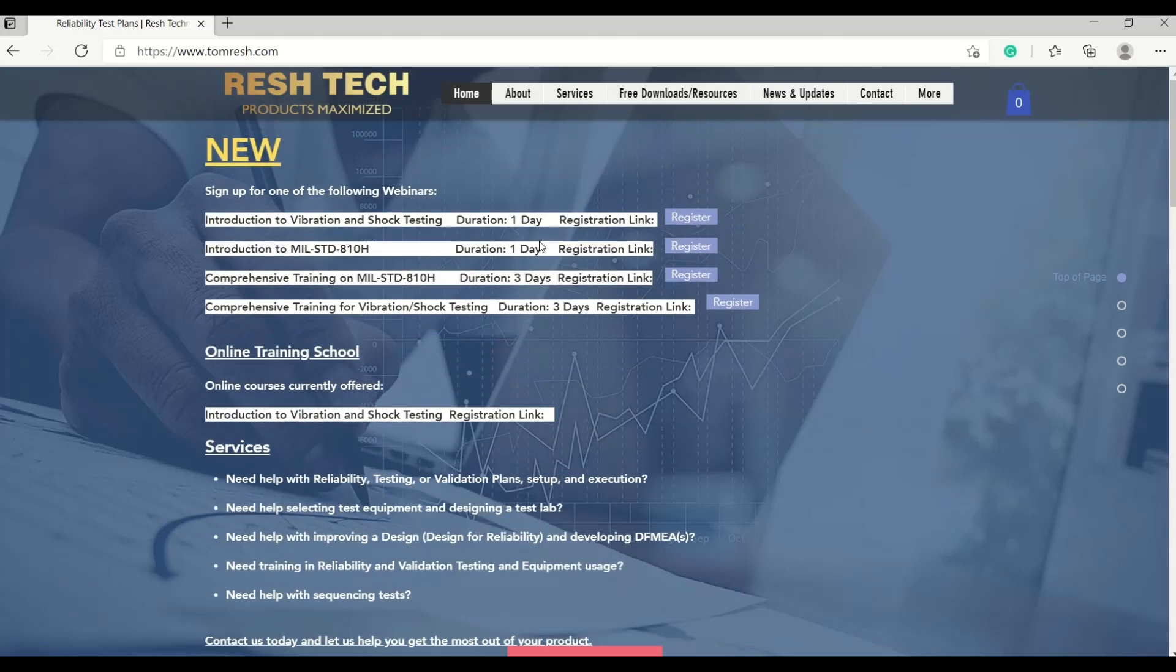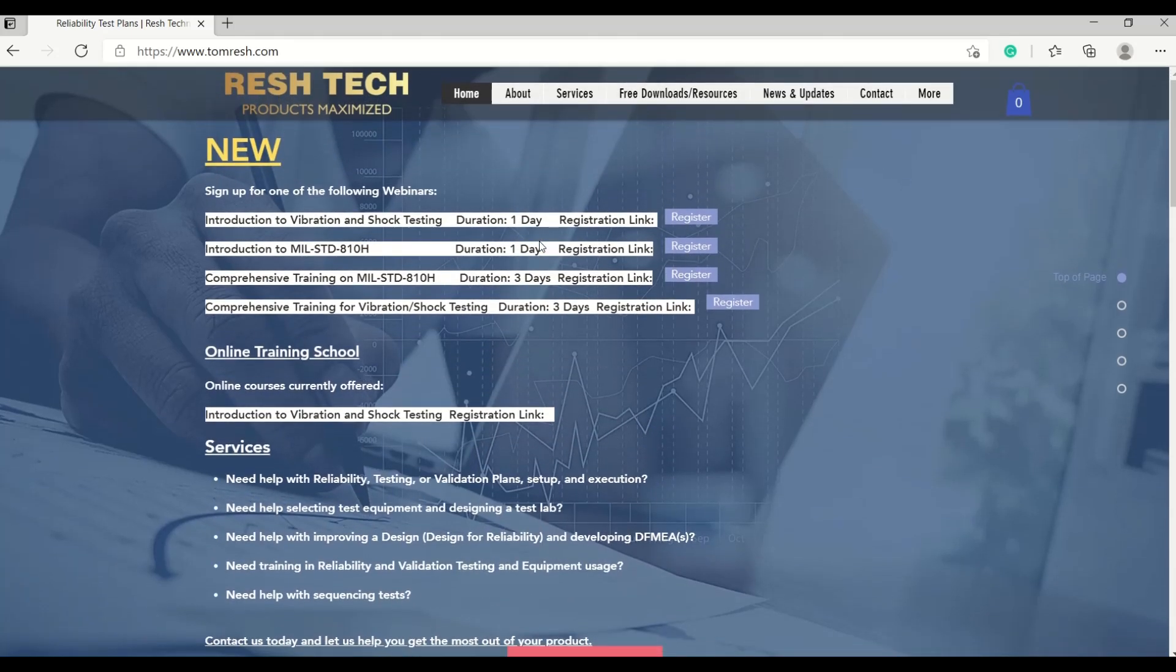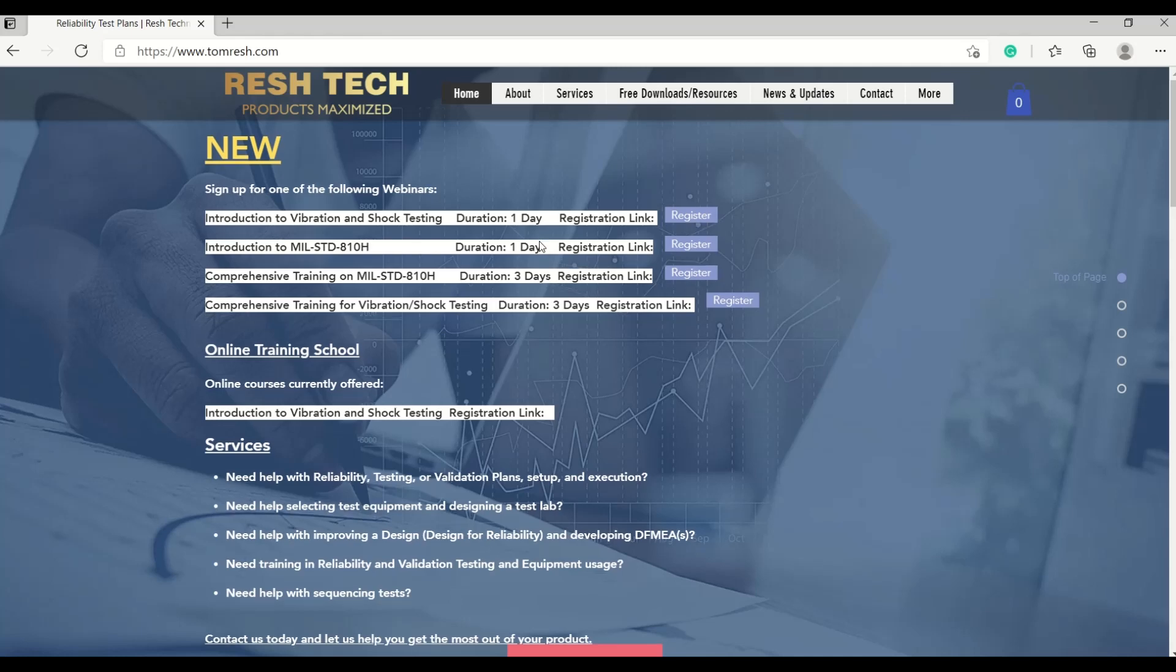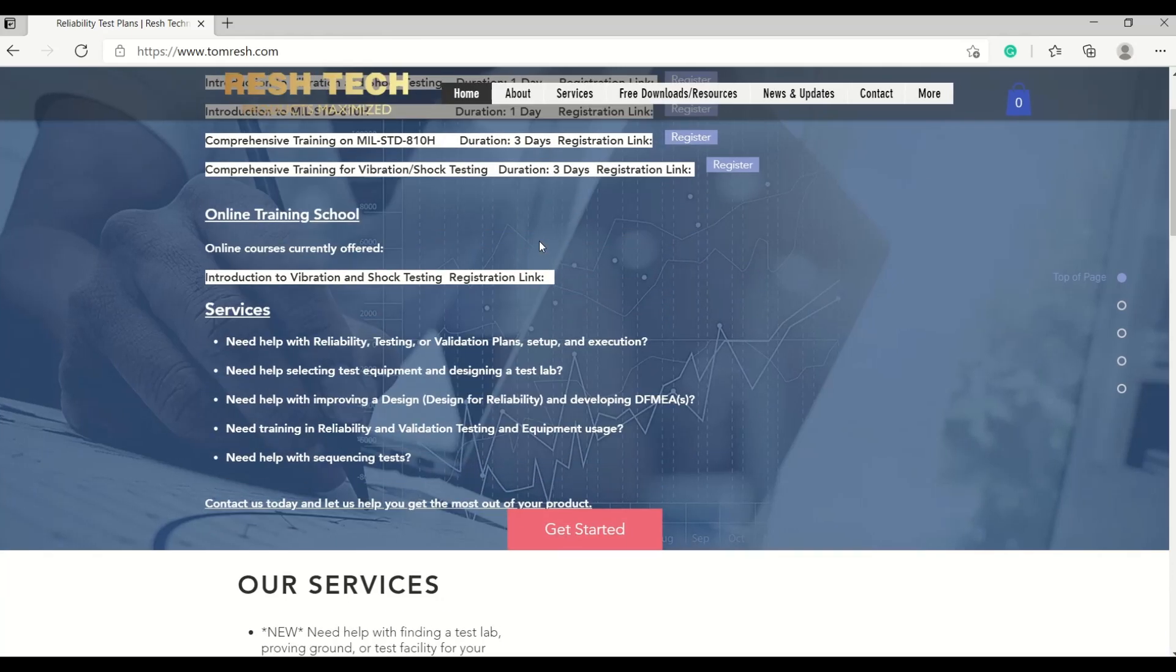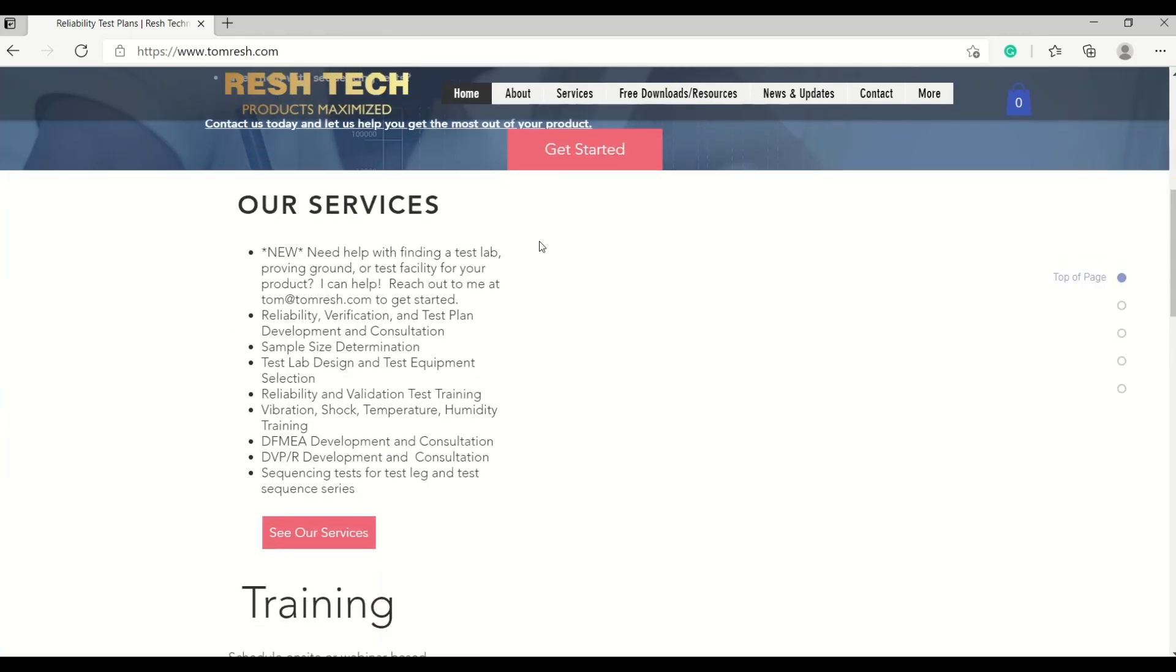I also offer many other services and training opportunities, including webinars, an online training course for the introduction to vibration and shock testing, and I also provide many different services such as helping you find a test lab, proving ground, or test facility for your product, system, or vehicle.